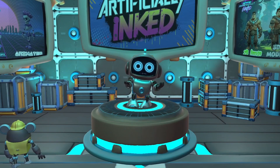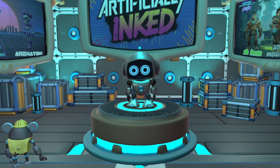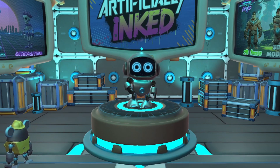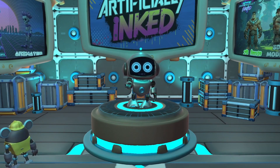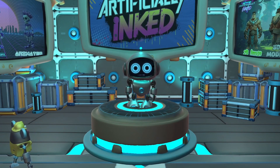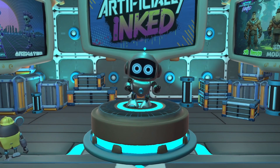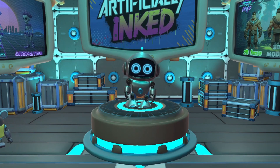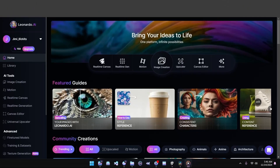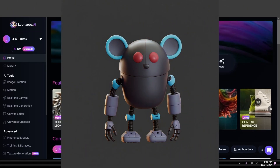Well, that brings us to today's topic. In this video, we'll show you a super simple workflow to generate multiple unique versions of your game characters, starting with our friend Lab Rat Larry. First, we'll need a 2D image of Larry to get started. Here's the one we'll be using.